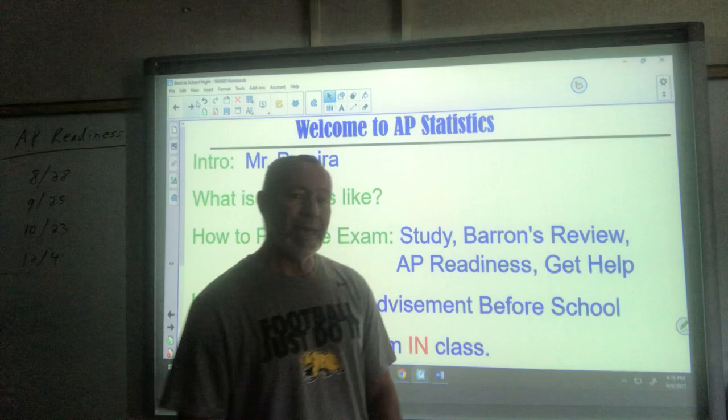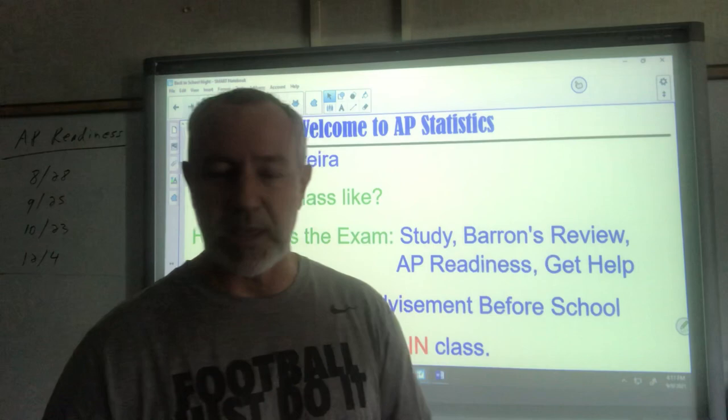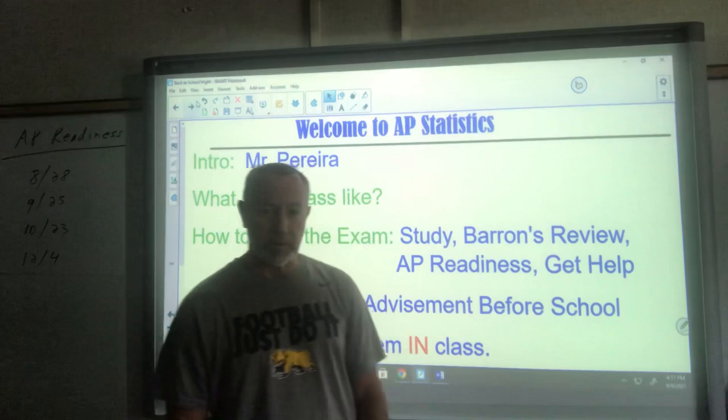For preparation beyond class, they should have the Barron's review book — any review book is fine, but I recommend Barron's because I'll be using some of that material in class. It follows along as we go and has test questions along the way instead of just exams at the end. It's a really good resource and it's harder than the AP material, so if you're okay in there, you're going to pass the test.